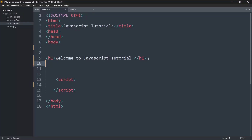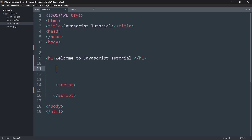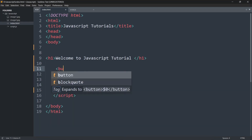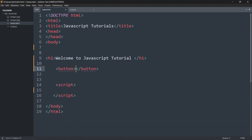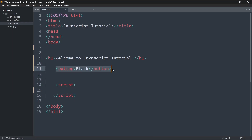Hello everyone, welcome to JavaScript tutorial for beginner to advanced. In this tutorial we are going to see how to change background color on button click in JavaScript. First of all, let's create a button — we're going to label it 'Black', so once we click this button the background color of our web page will be black.